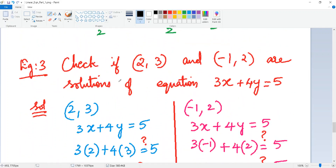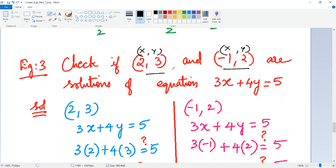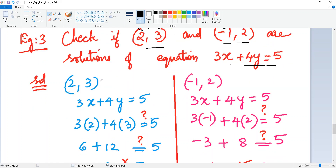They may ask you to check whether given points are solutions of an equation. For example: check if (2, 3) and (−1, 2) are solutions of 3x + 4y = 5. When written as (2, 3), the 2 belongs to x and 3 belongs to y. Substitute x = 2 and y = 3 into 3x + 4y and check if it equals 5.